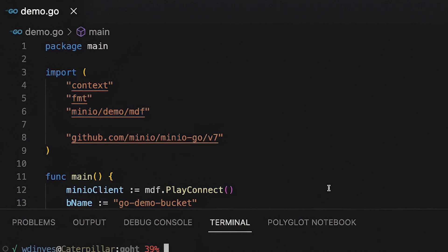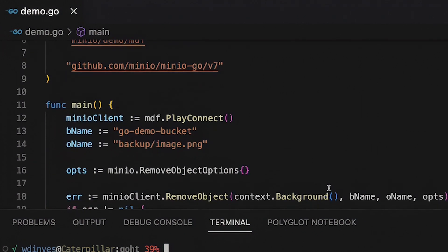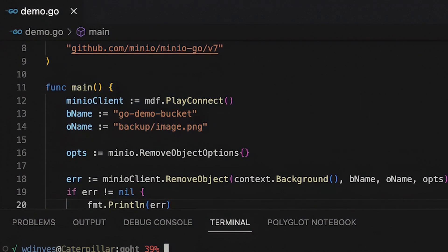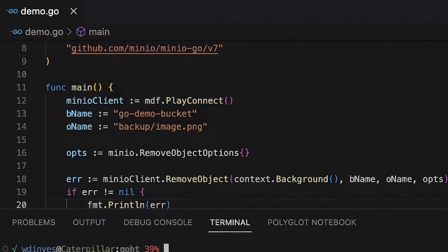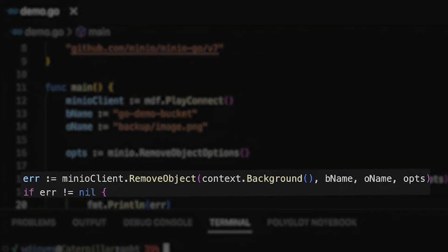My first step here in my main function is to call out Play Connect. This is going to set up a bucket for me and also some content that I can actually use to delete without causing any problems. What I'm going to do first is delete a backup image that is already out on play.min.io. Now when you call remove object, you need to give it the bucket name and the object name, which I've set here.